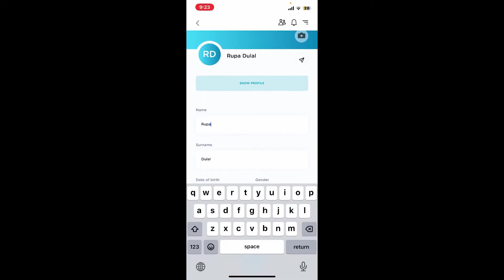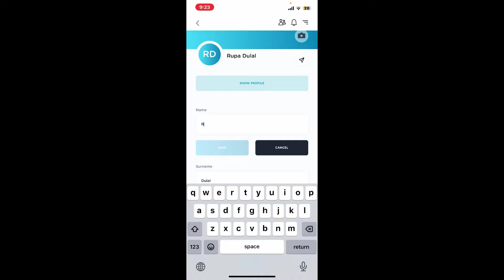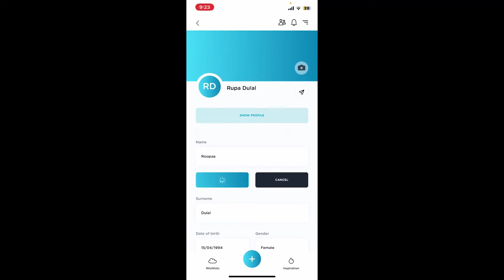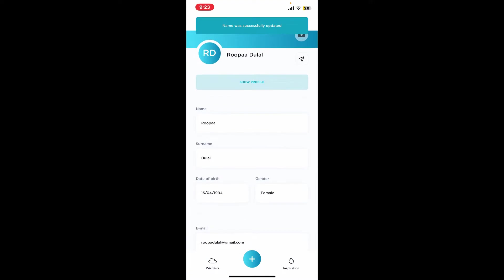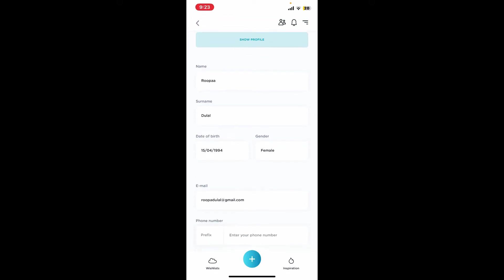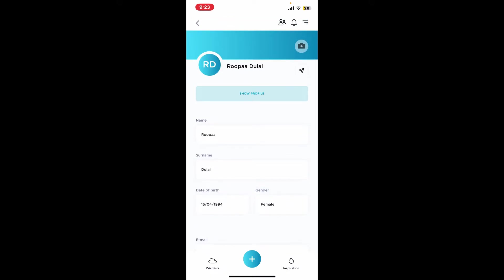Type in the new name you'd like to use for your account. After you are done, tap on Save. Along with your name, you can also change your surname and other information from this page.